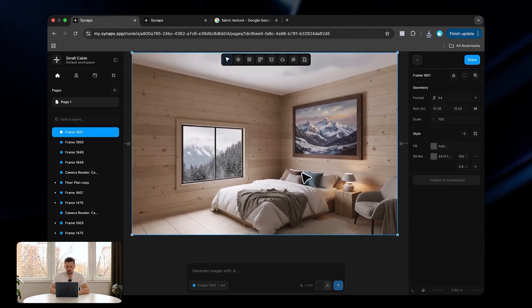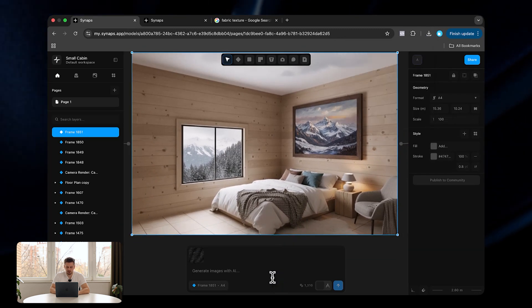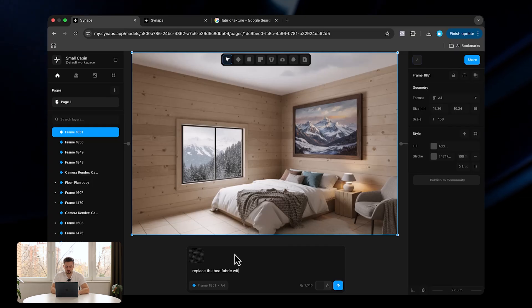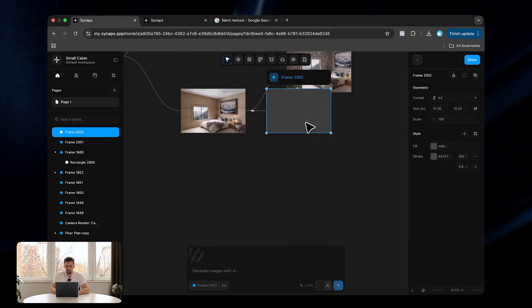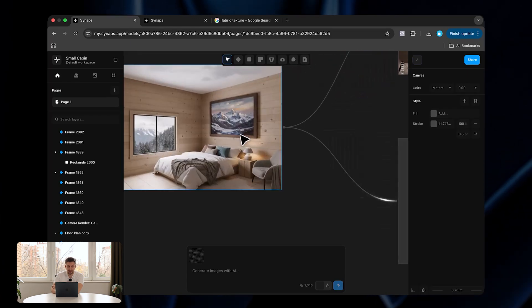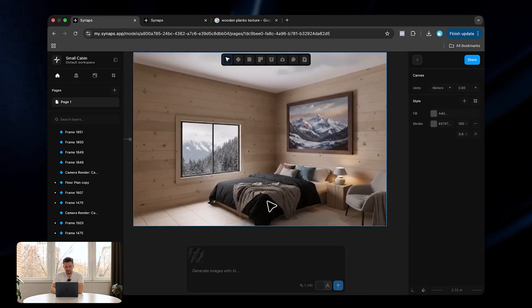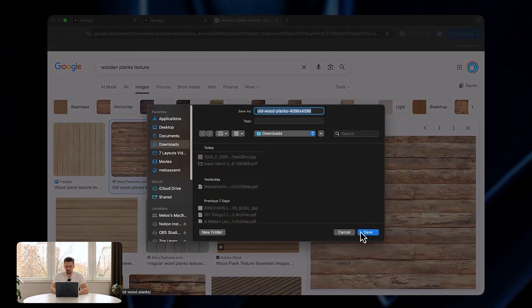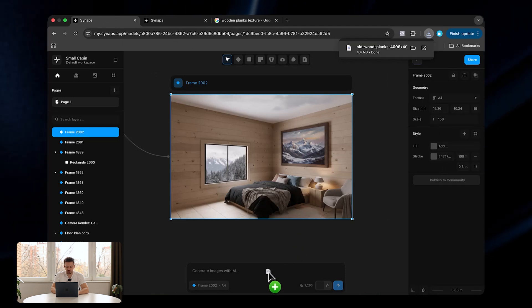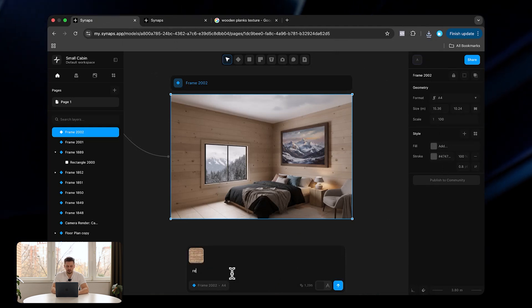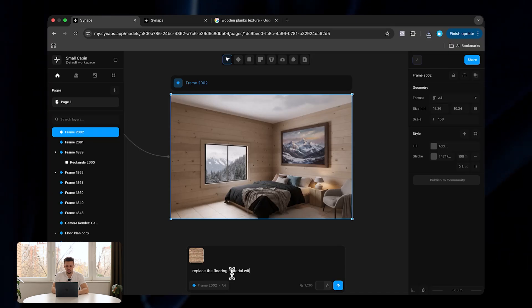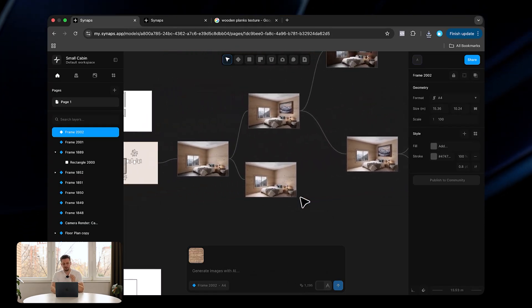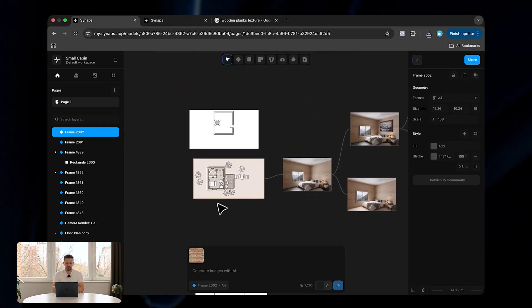We can also test this with different kinds of fabric — select the image, upload some dark fabric, and say 'replace the bed fabric with this.' Once we click send, the image appears with the new changes in about 9.8 seconds. Let's also try this with flooring: download a wooden plank image, go back to Synabs, upload it in the prompt bar, and say 'replace the flooring material with this wooden plank material,' then click send.